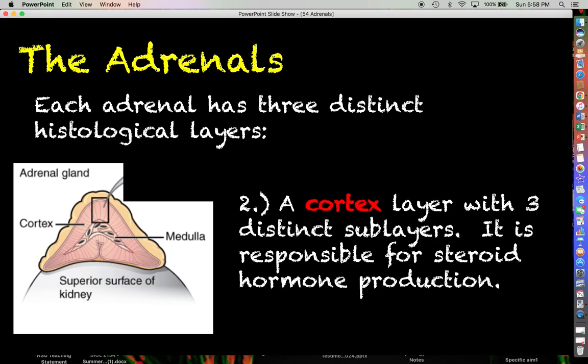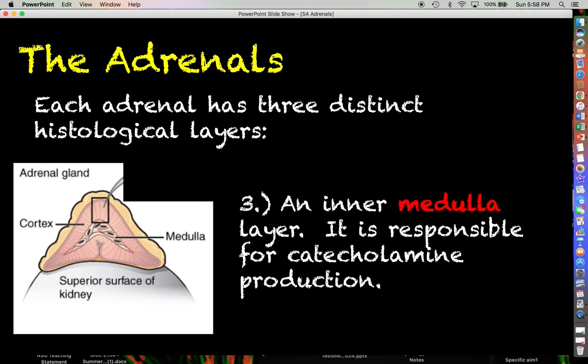The innermost layer of the adrenal gland is called the adrenal medulla. This is going to be responsible for the production of various catecholamine hormones such as epinephrine, norepinephrine, and dopamine.